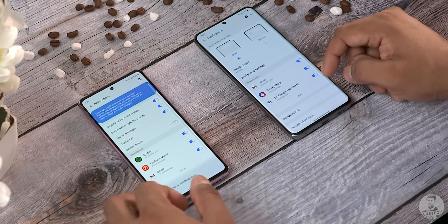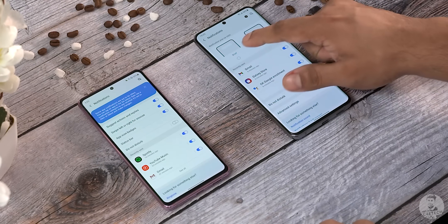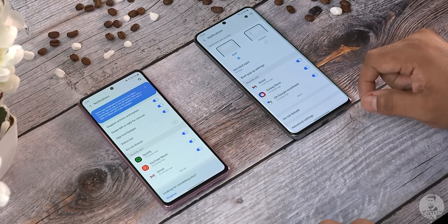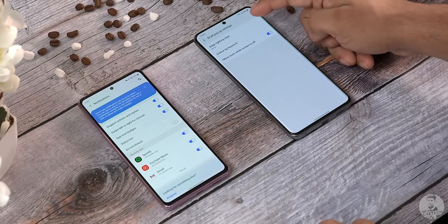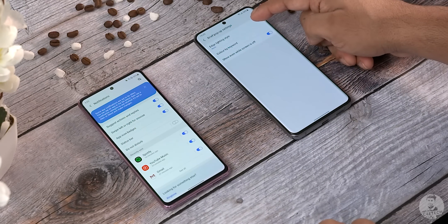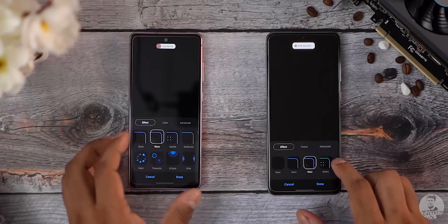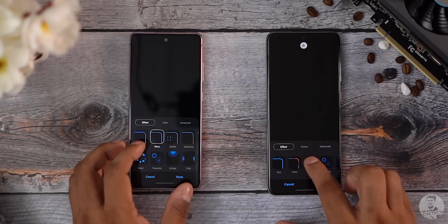Some submenus have also gotten changes. Under Notifications, there's a change in how things are displayed — a detailed option and a brief option. The brief popup setting lets us tinker with edge lighting options, and there are new edge lighting styles here as well.